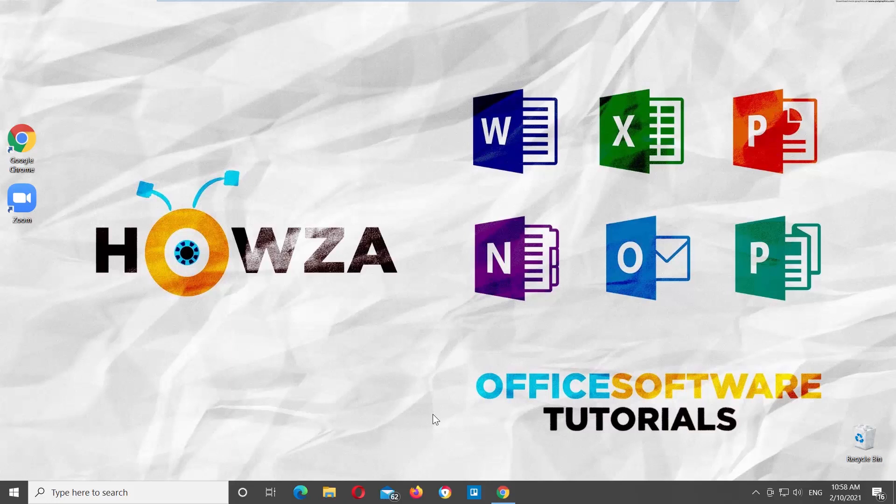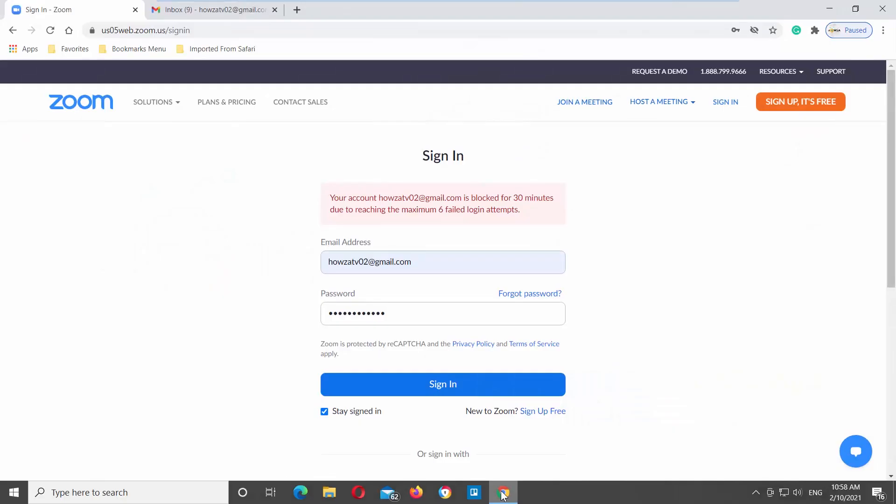If you're using Zoom to communicate with friends, families, and co-workers across the globe, and your account has been locked, or you need to reset your Zoom password, the process is very simple.